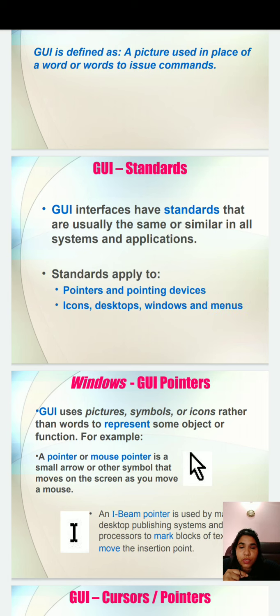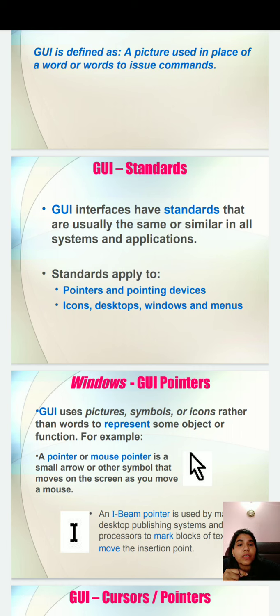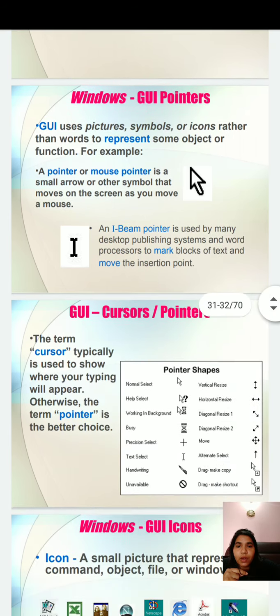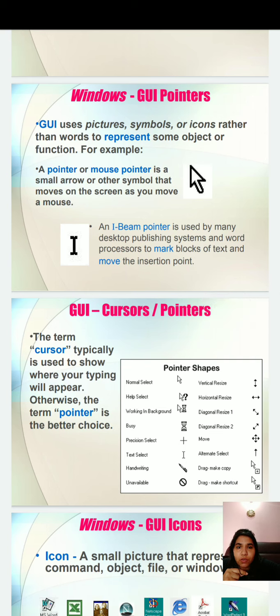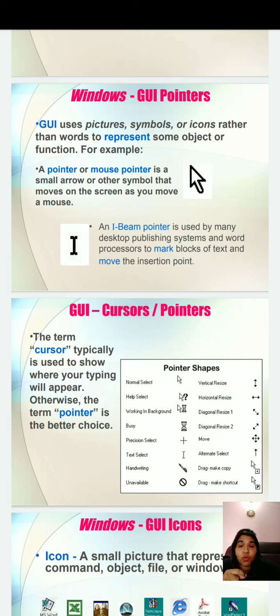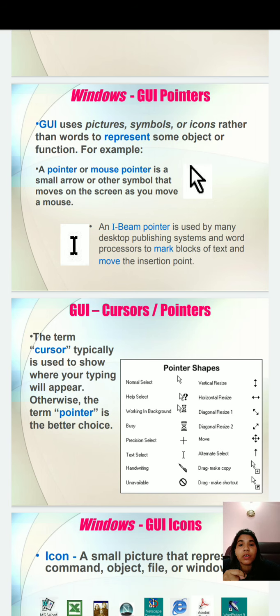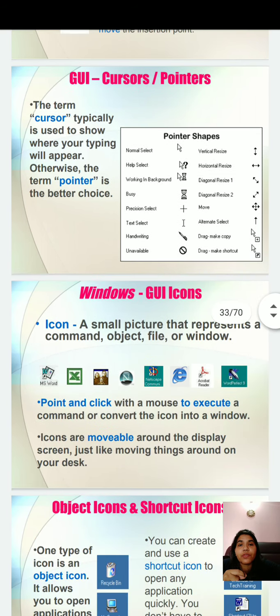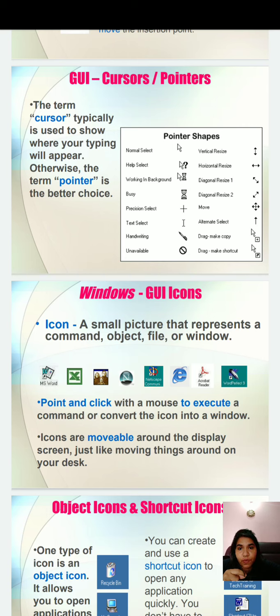Graphical user interface has standards that are usually the same or similar in all systems and applications. Standards apply to pointers and pointing devices like icons, desktop windows, and menus. Windows GUI uses picture symbols or icons rather than words to represent some object or function. A pointer or mouse pointer is a small arrow or other symbol that moves on the screen as you move the mouse. An I-Beam pointer is used by many desktop publishing systems and word processors to mark blocks of text. Because the term cursor typically is used to show where your typing will appear, the term pointer is the better choice.